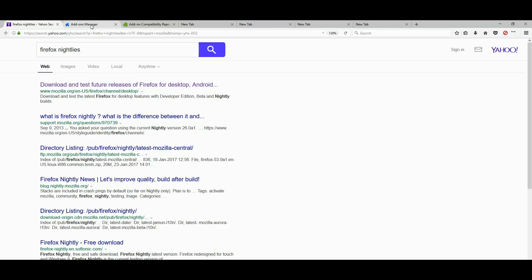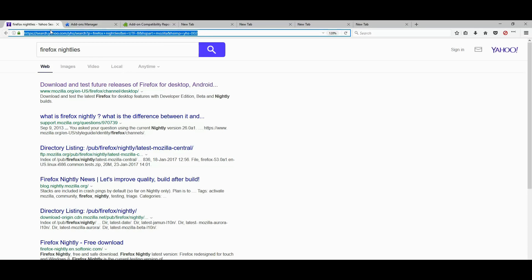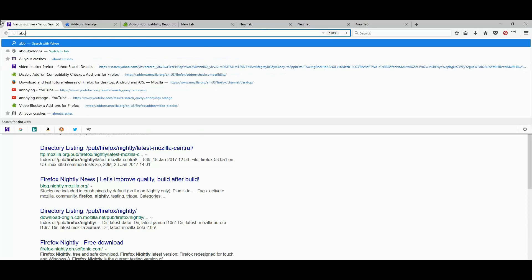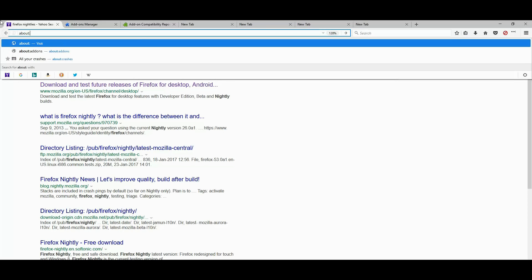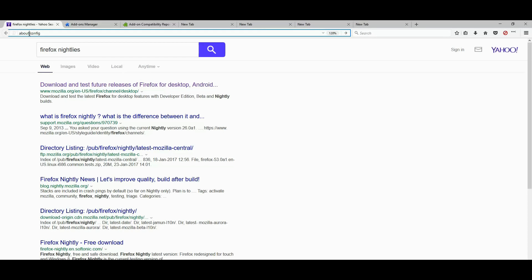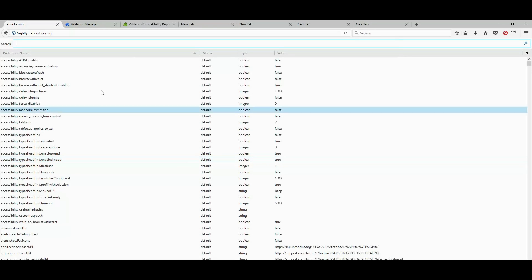Now that you have nightly installed, go ahead and in the search bar type about config, about config like I did. And hit enter, accept the risk.